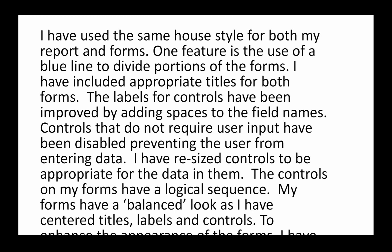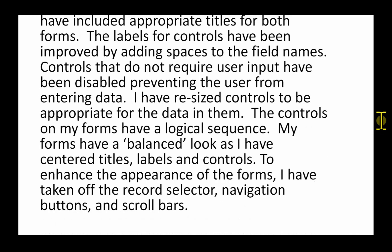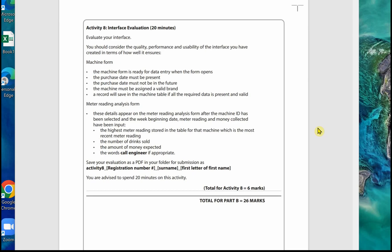I've added a final paragraph to this evaluation just to summarize and finish things off. I've used the same house style for both my report and forms. One feature is the use of the blue line to divide portions of the forms. I've included appropriate titles for both forms. The labels for controls have been improved by adding spaces to the field names. Controls that do not require user input have been disabled, preventing the user from entering data. I've resized controls to be appropriate for the data in them. The controls on my forms have a logical sequence. My forms have a balanced look as I have centered titles, labels, and controls. To enhance the appearance of the forms, I've taken off the record selector, navigation buttons, and scroll bars.